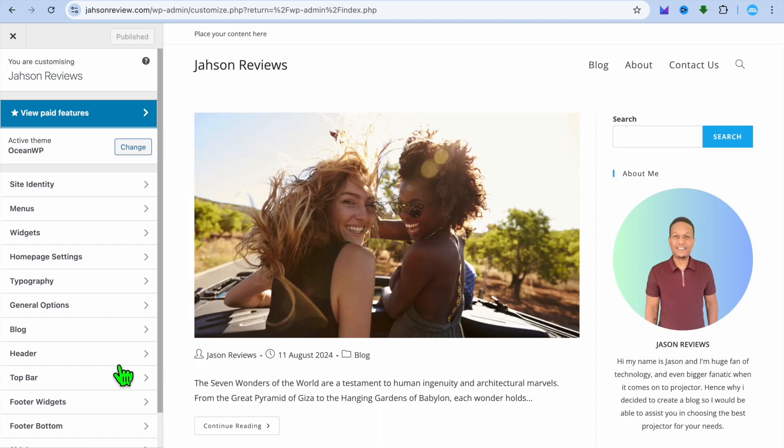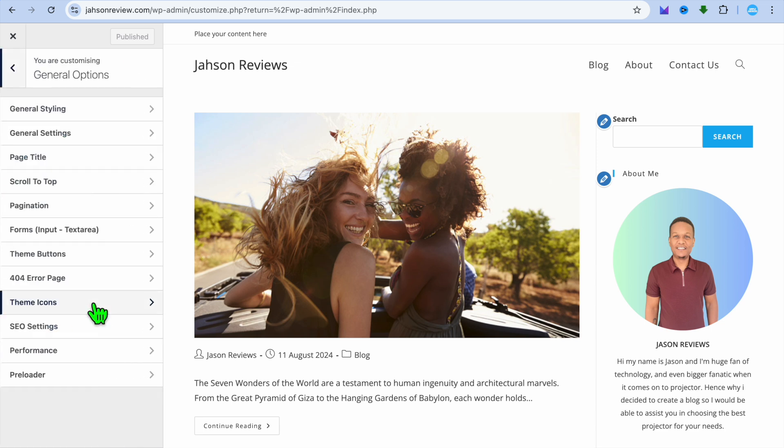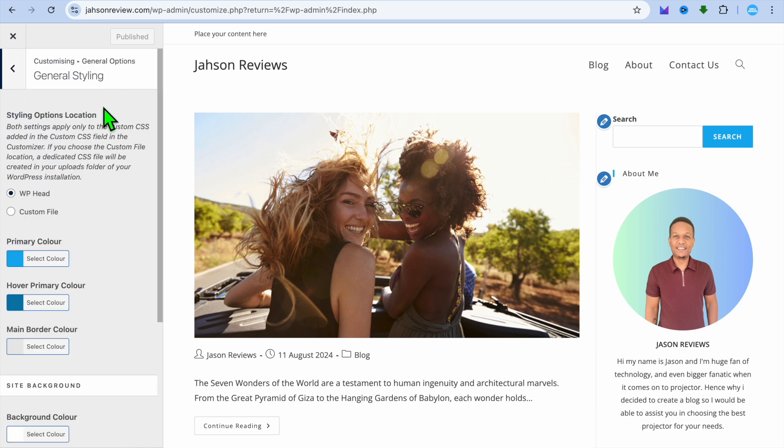After selecting customize, once you're on this page, you're going to tap on general options from the left hand menu option. After selecting general options, you're going to tap on general styling at the top left hand corner.